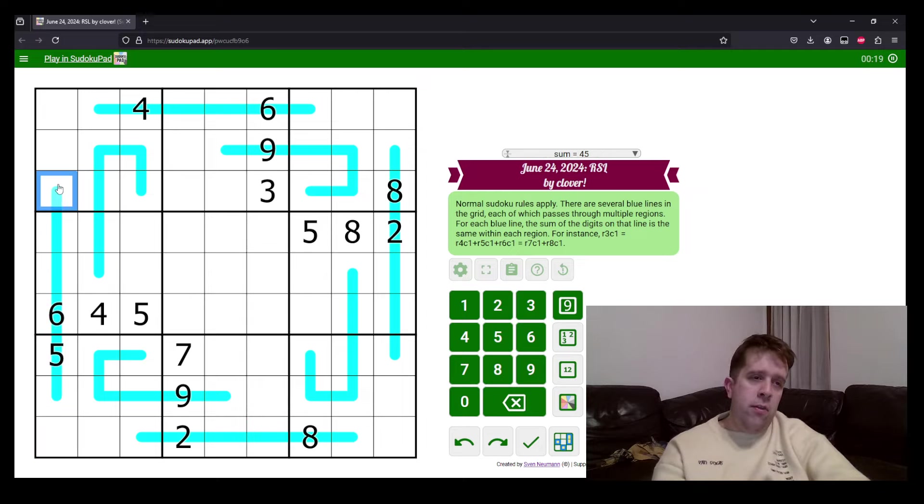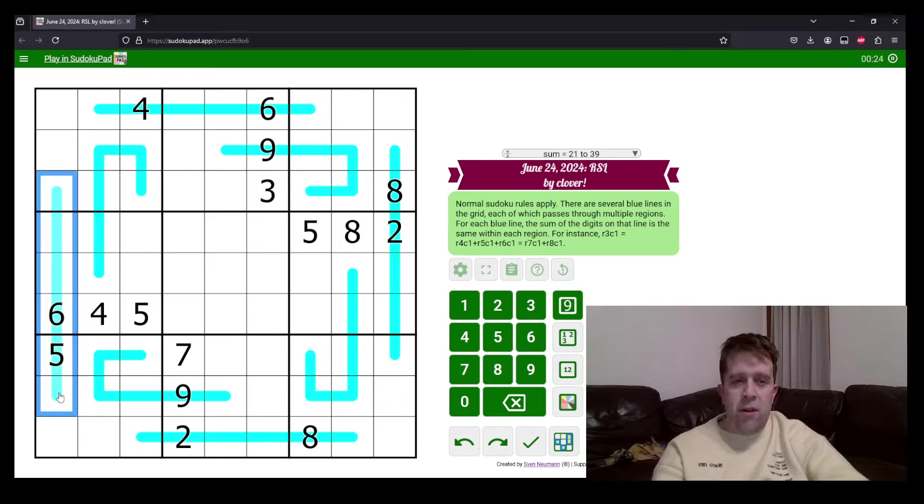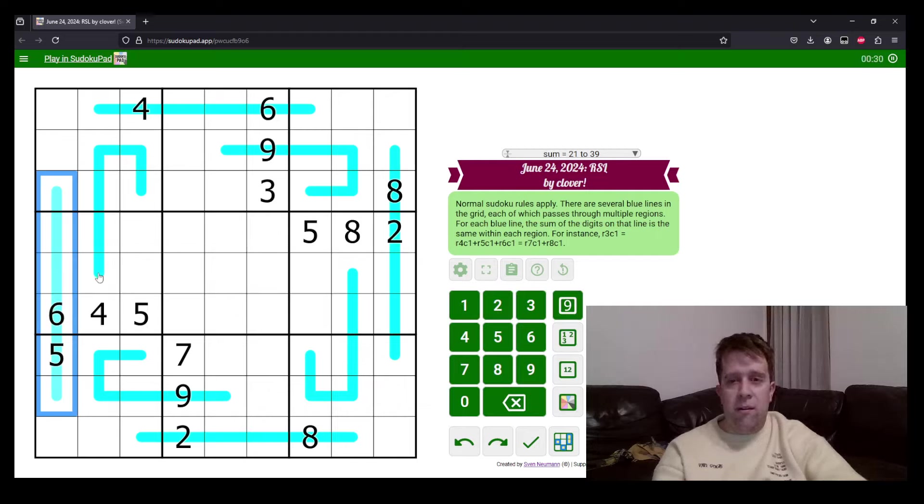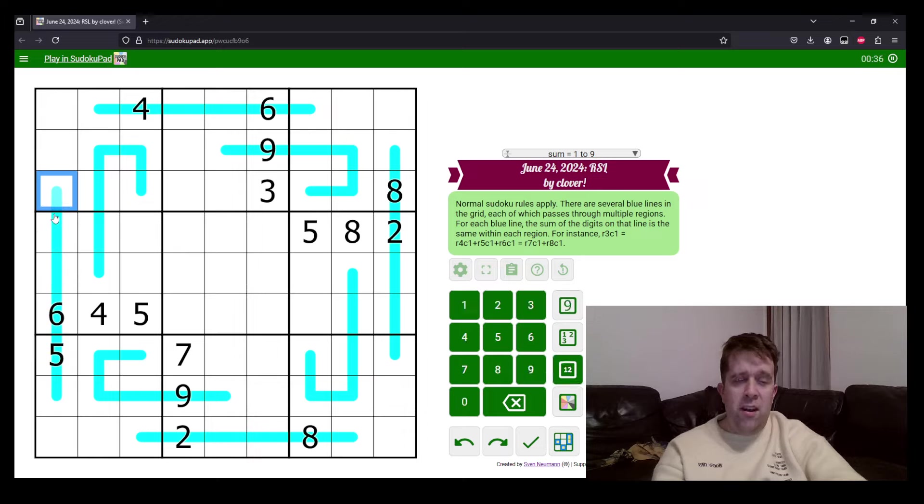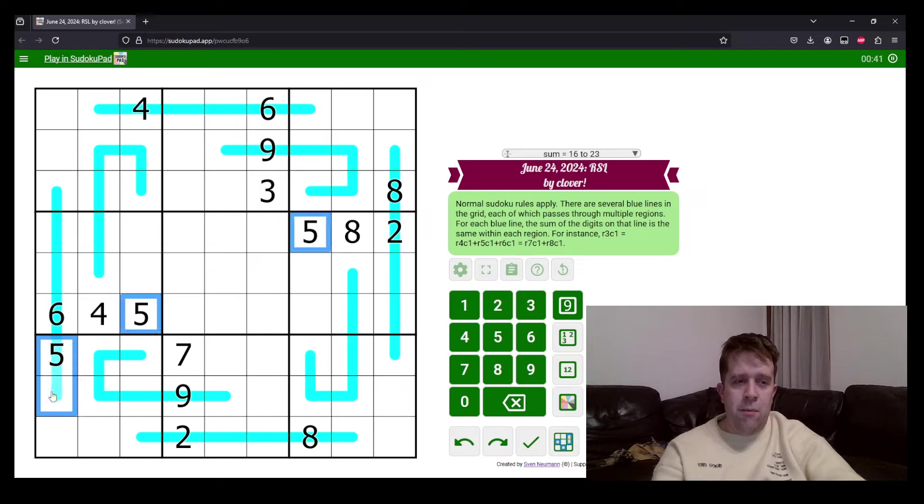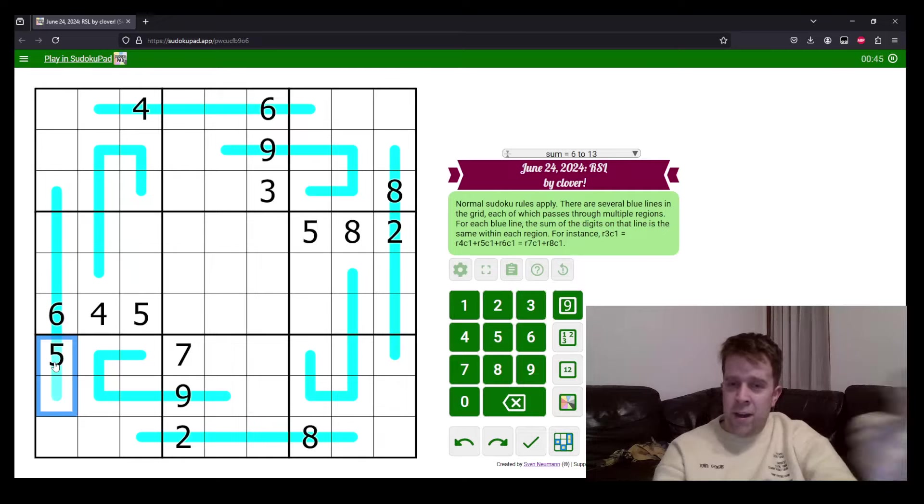Now, through this grid, there are several blue lines. Each of them pass through multiple regions. For each blue line, the sum of the digits on that line is the same within each region. So, row three, column one is this one. And that must have the same sum as these three digits. And that must have the same sum as those two digits. Cool. Got it. Great. Good.